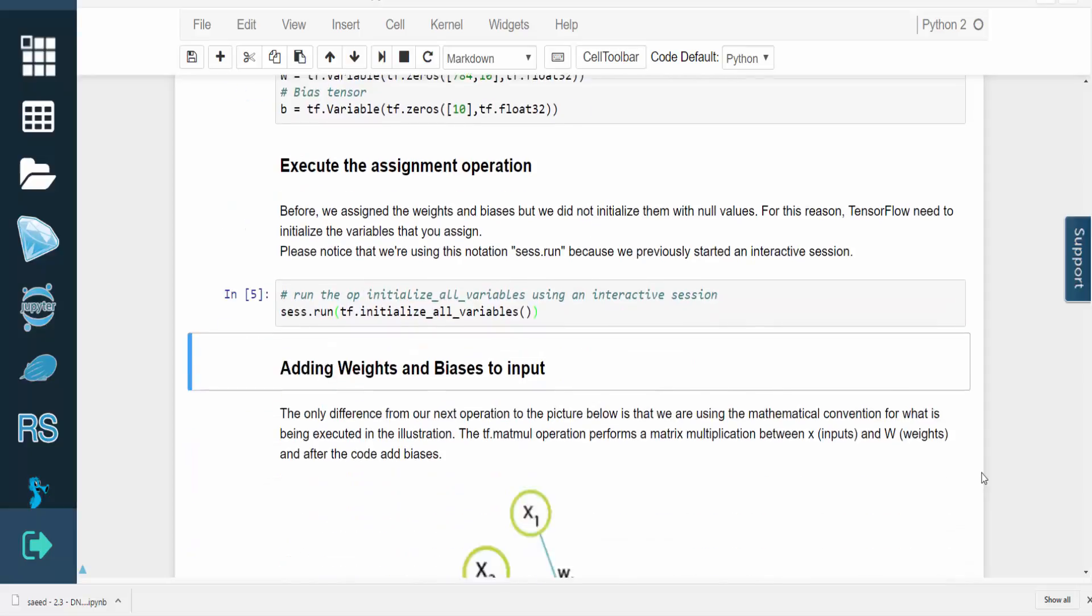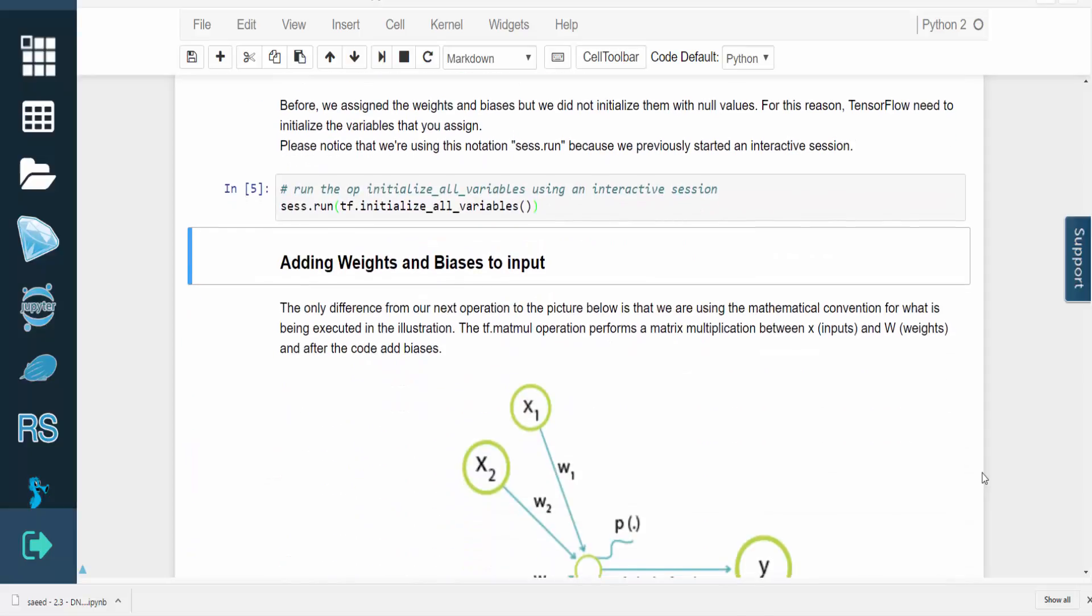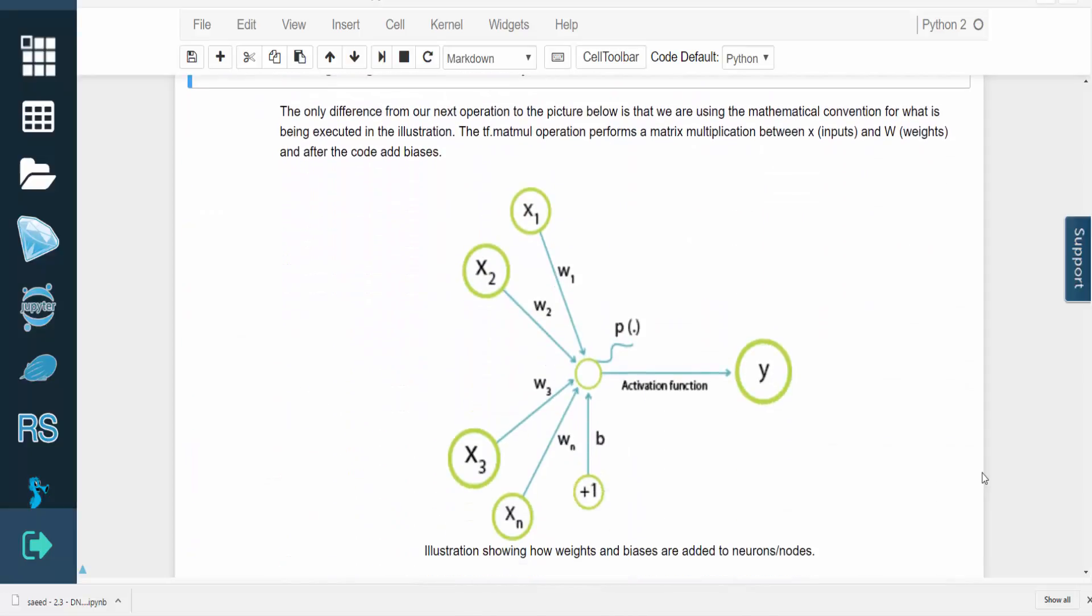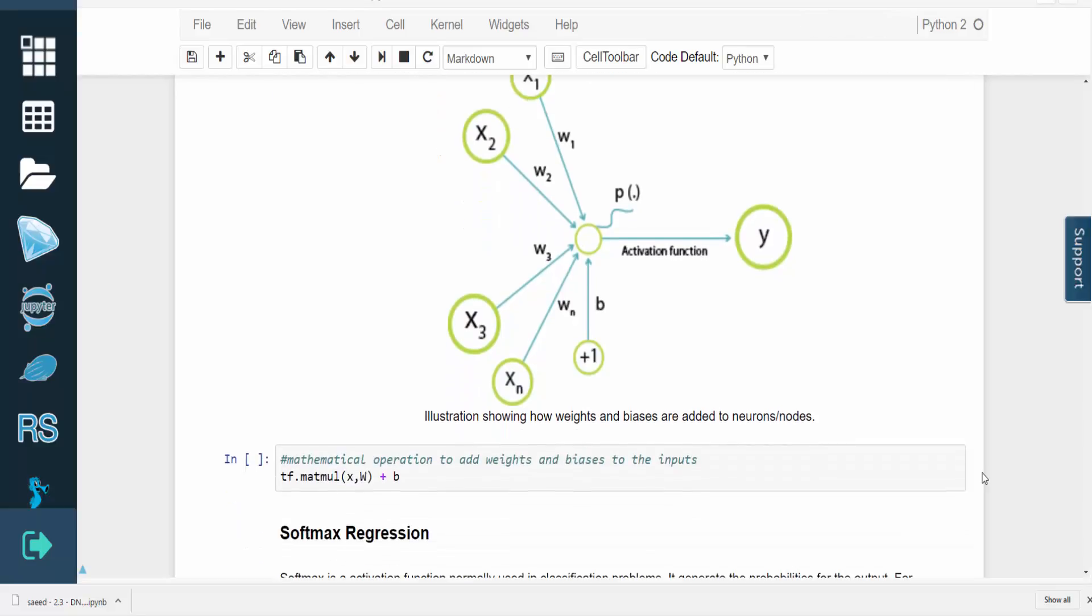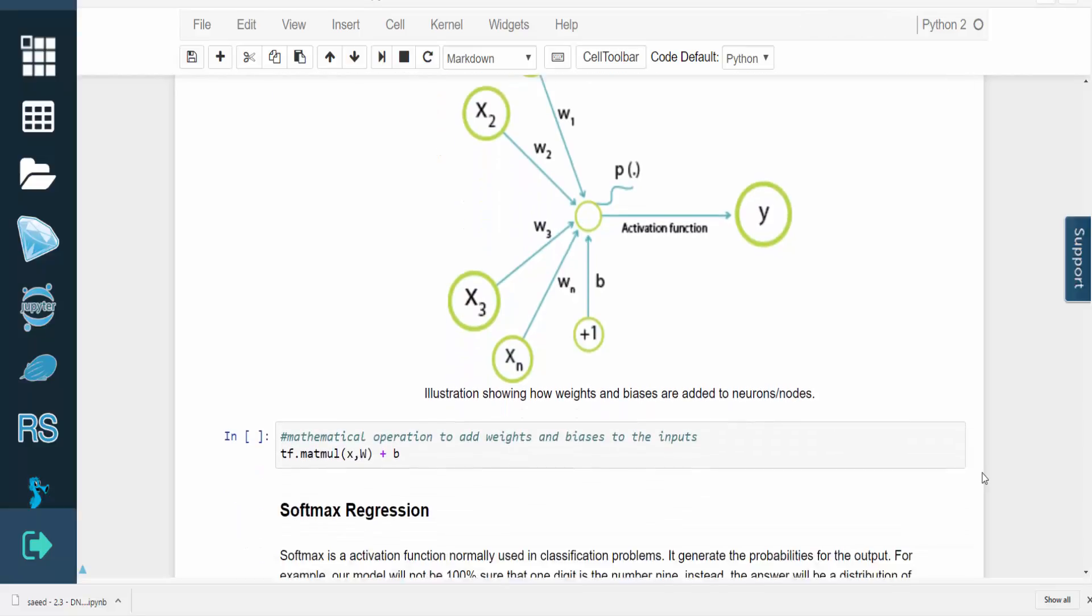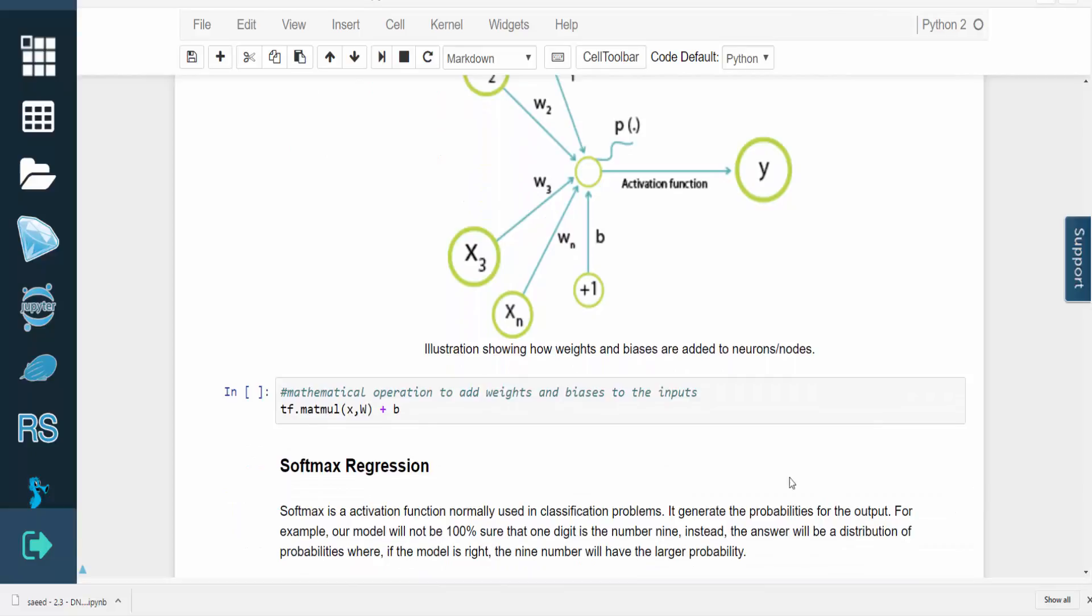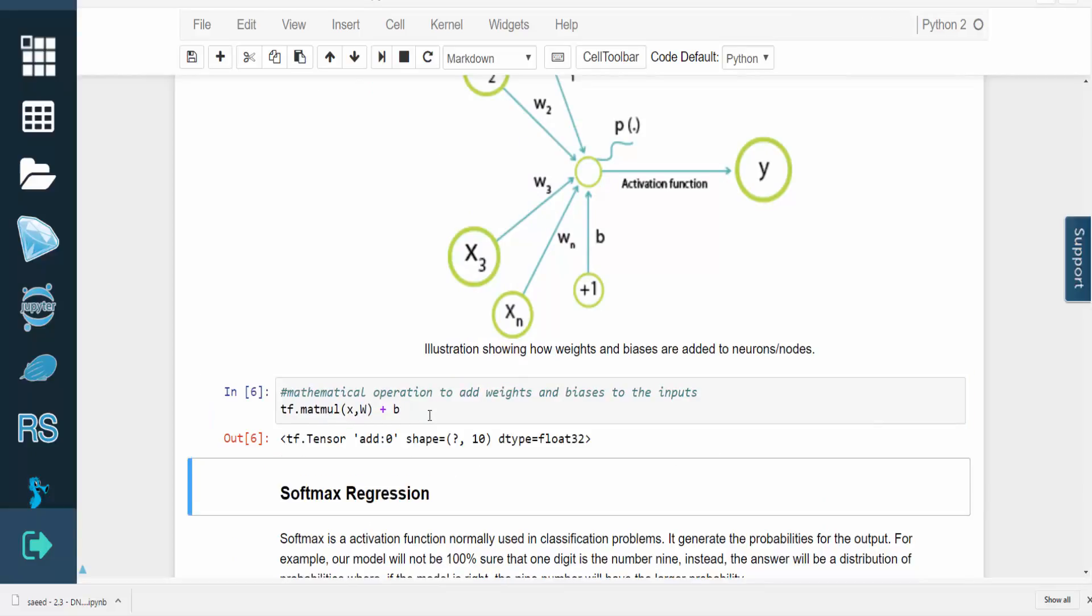The picture below shows how weights and biases are added to the neurons in a network. Our code performs this using the mathematical notation with matrices. The TF.matmul operation performs a matrix multiplication between x and w, which are the inputs and weights, respectively. The code also adds on the bias values.